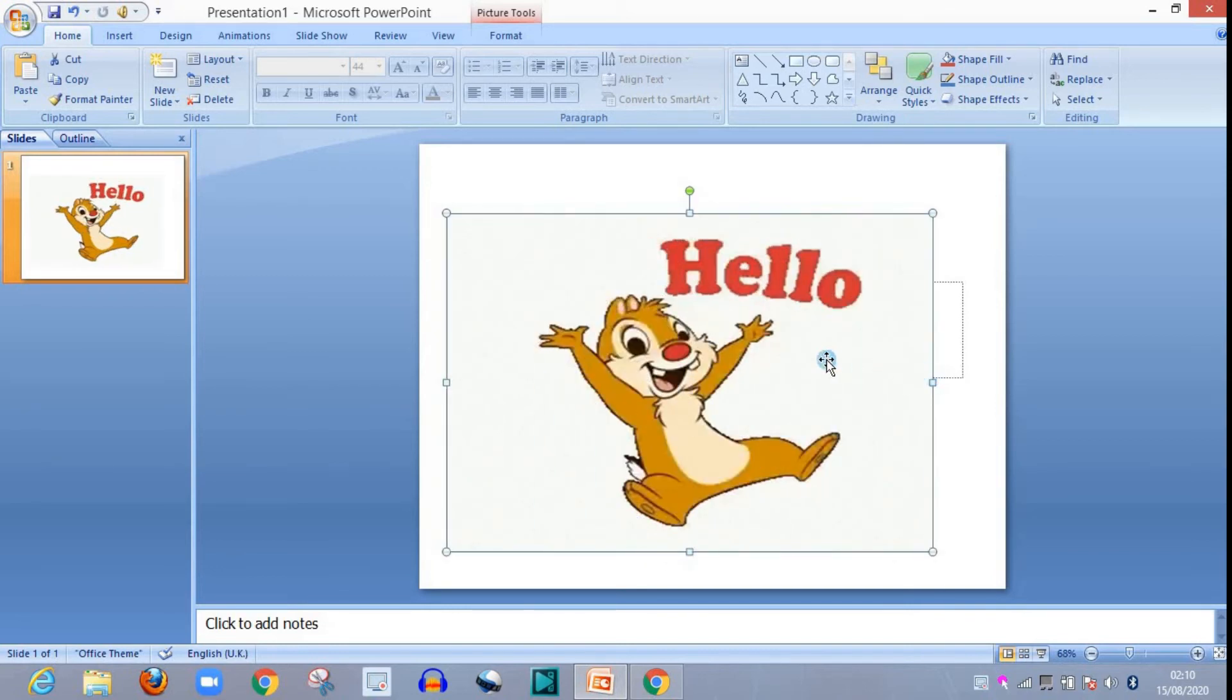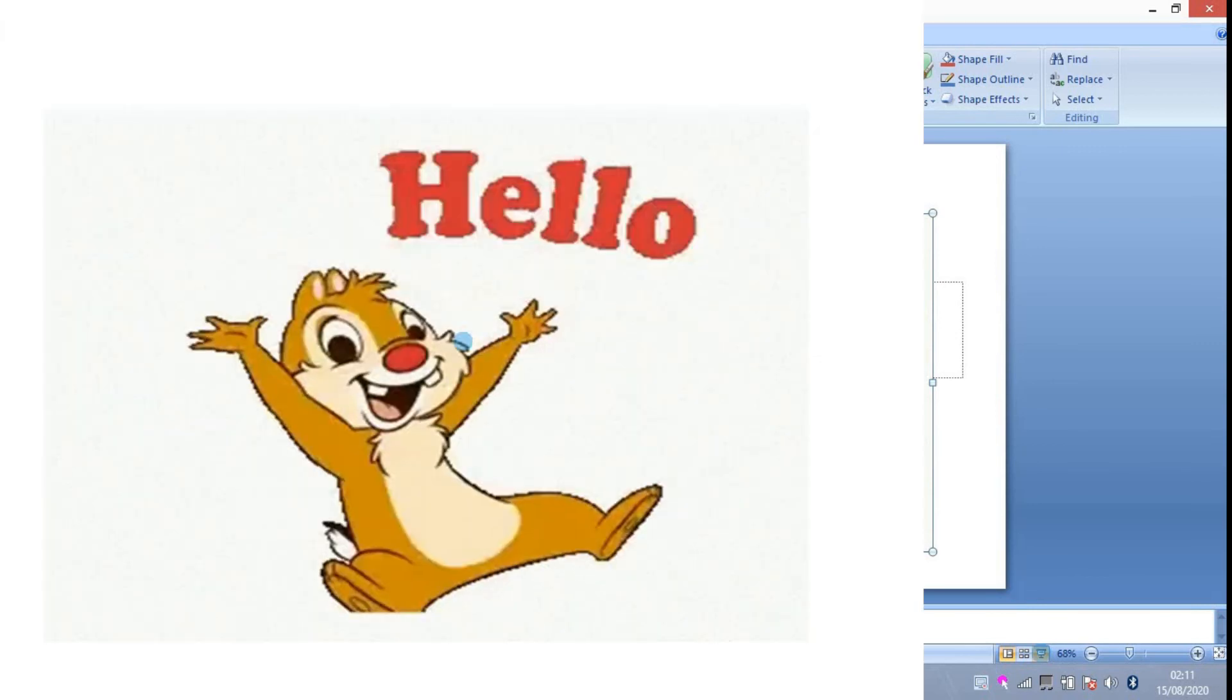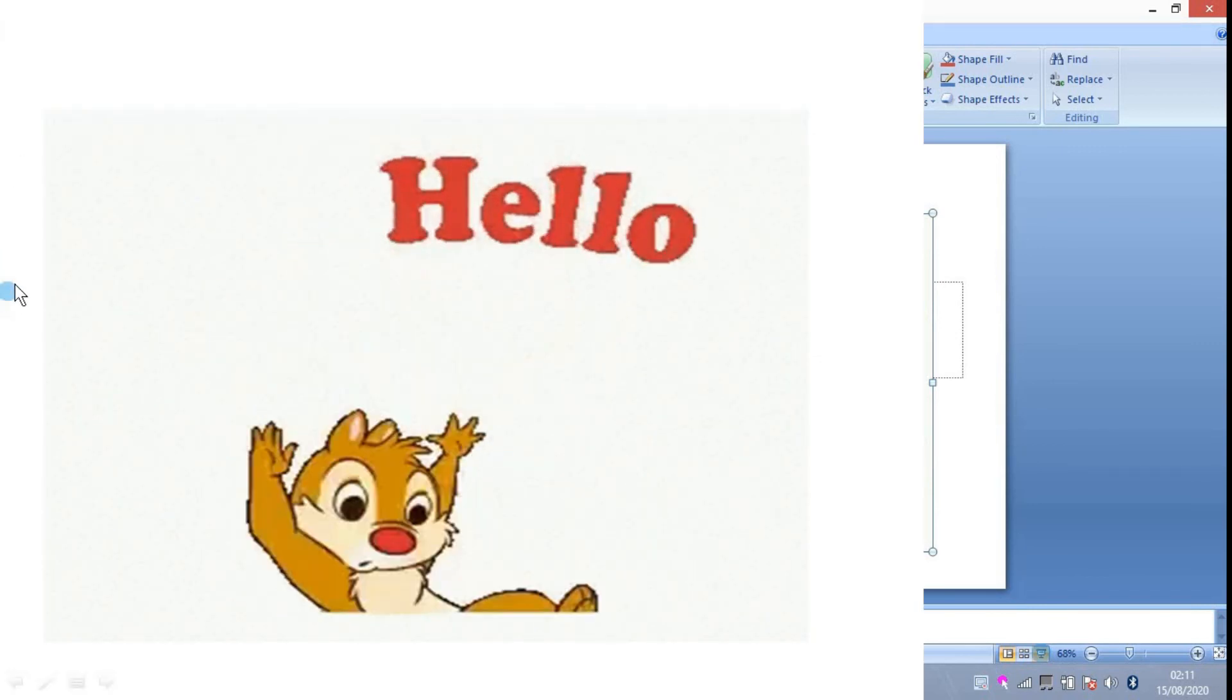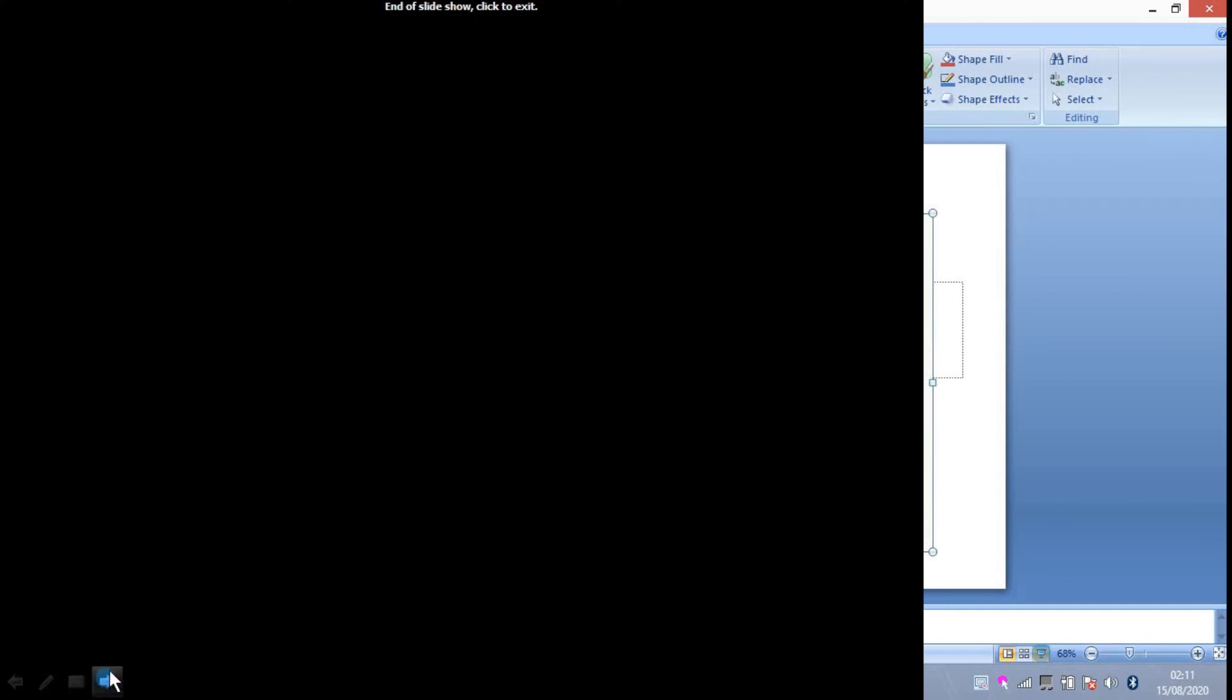Now don't worry, it is not giving any animation in output. What you need to do is to play it in slideshow. So click over here, you can see over here slideshow. So thank you.